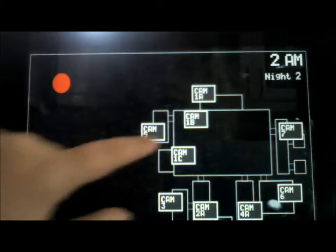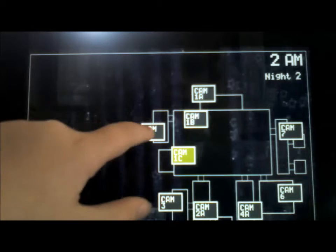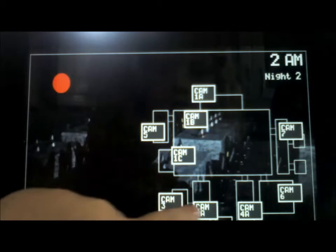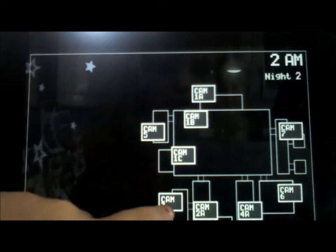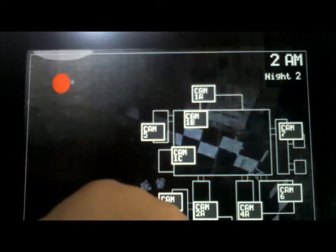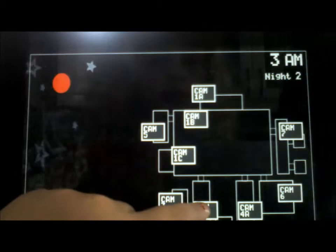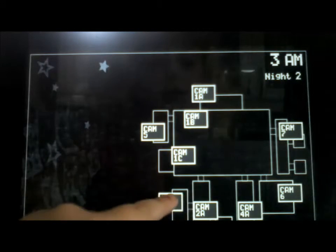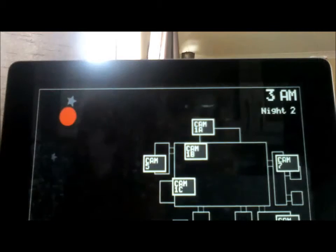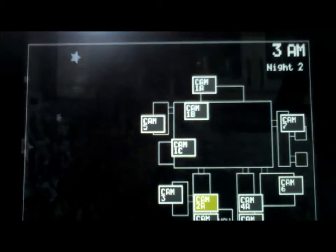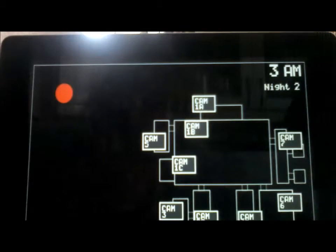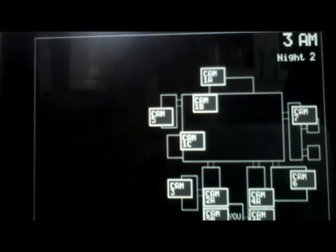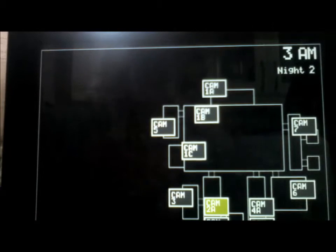Check on the cameras to find them. Foxy's lurking, there's Chica, there's Bonnie. So I don't need to worry about them now, but only Bonnie because Bonnie's like really really close. So let's hope I survive the night to Night 3.